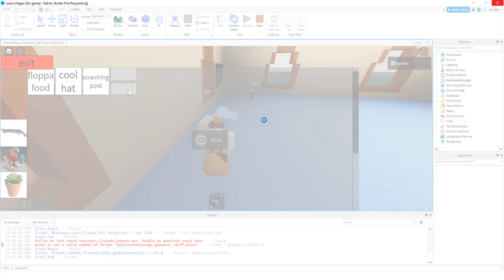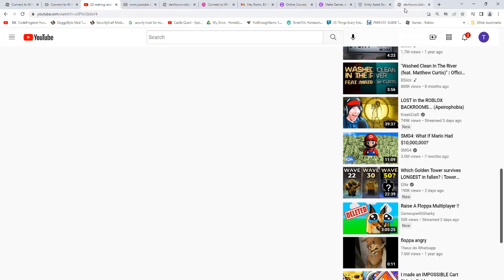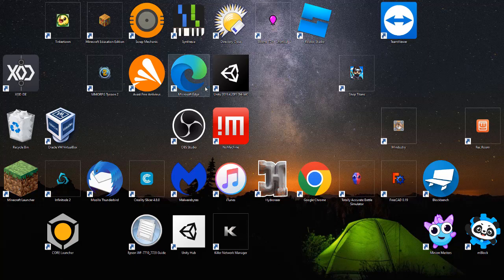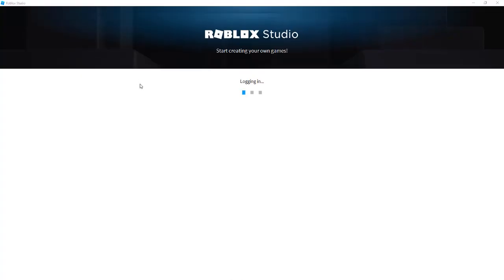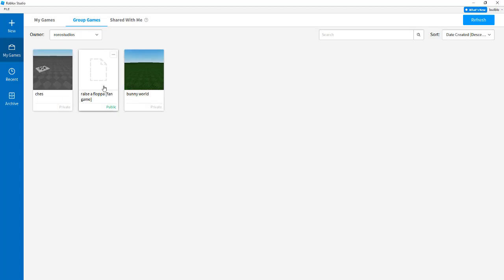This is a problemo. Let's remember not to do that. Close the program. Okay. Open Roblox Studio. Where is the floppa fan game?